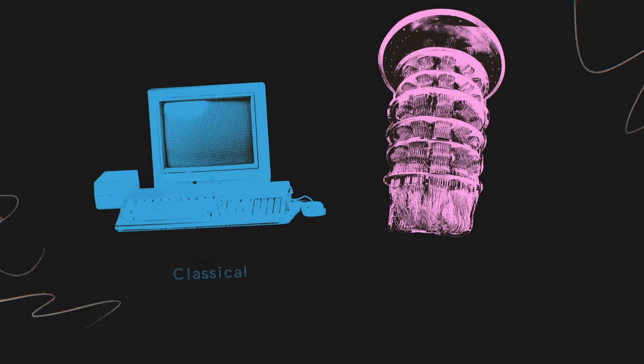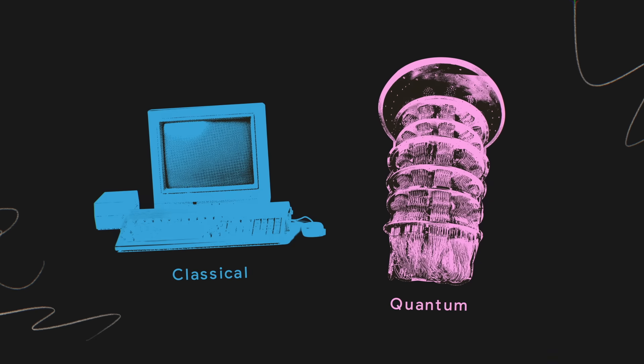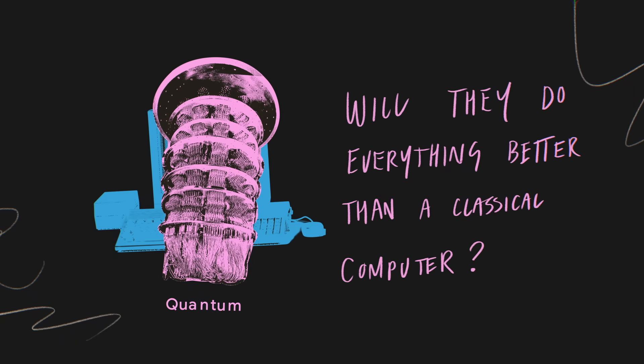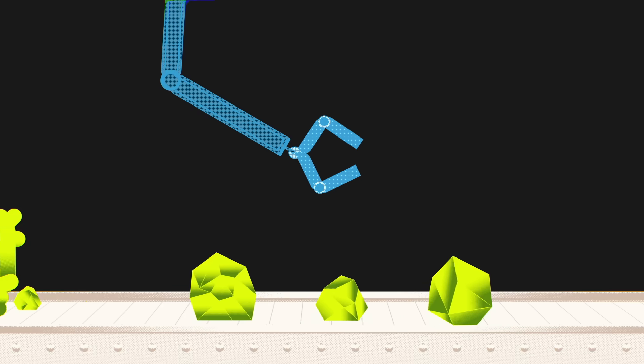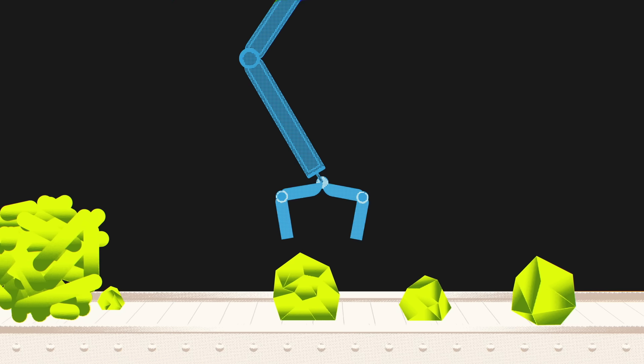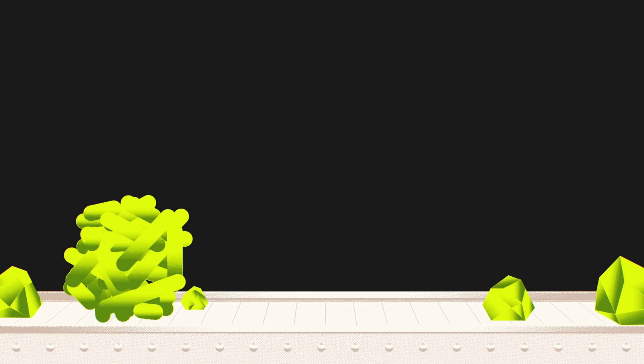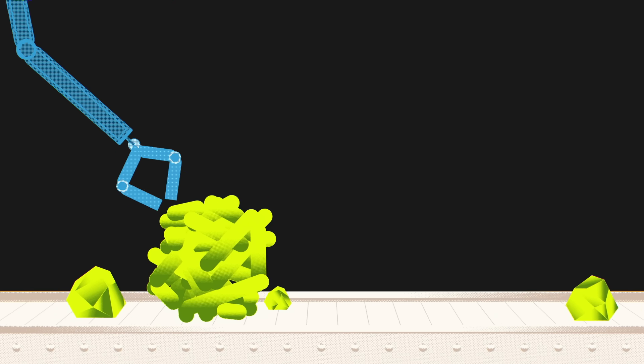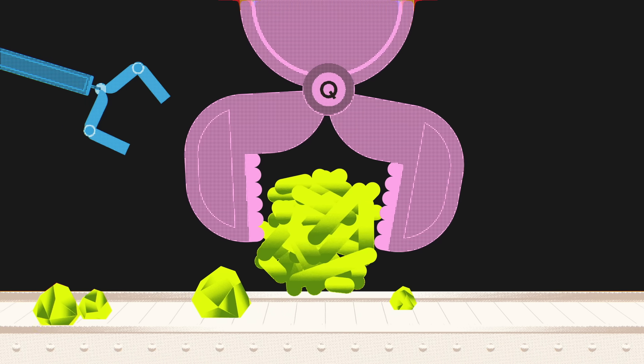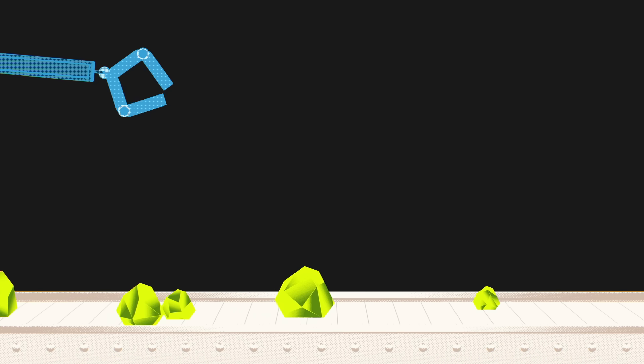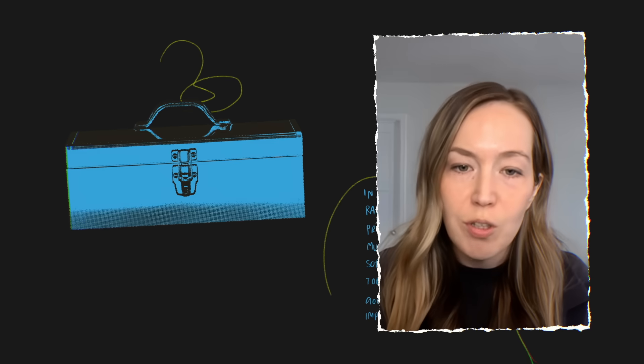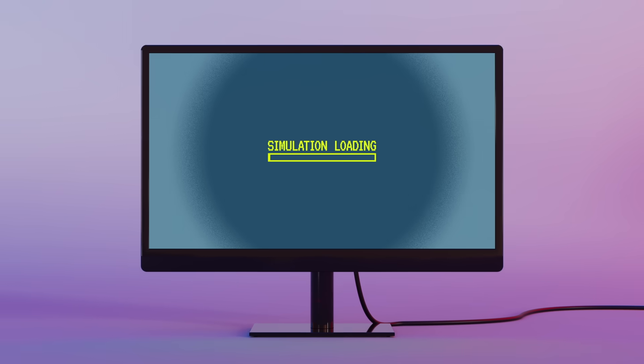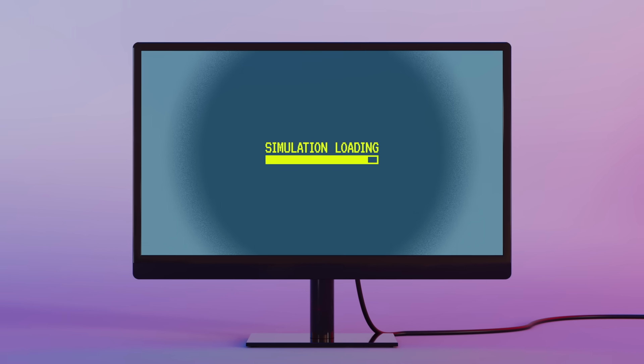So as quantum computers become more useful, will they do everything better than a classical computer? Well, no. Most computation tasks will still continue to be done with cheaper, leaner classical computers. Quantum computers will be used on problems where a quantum algorithm gives an exponential advantage over a classical algorithm. In a way, it's just another tool that we can add to the toolbox.